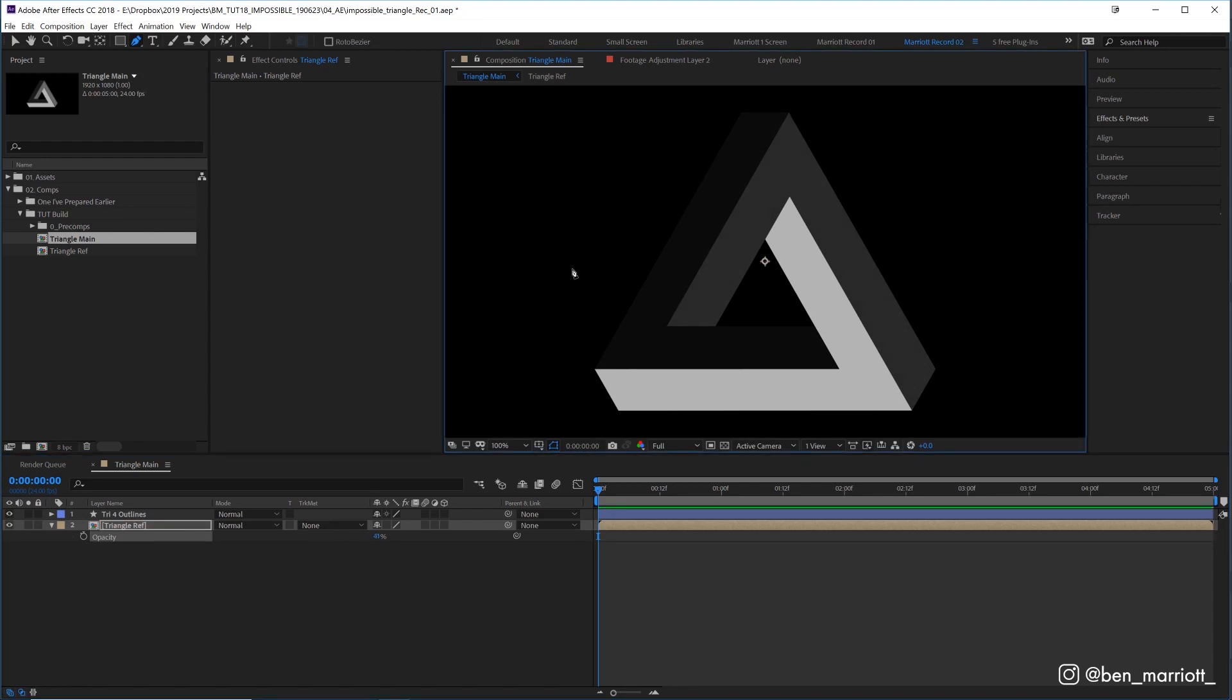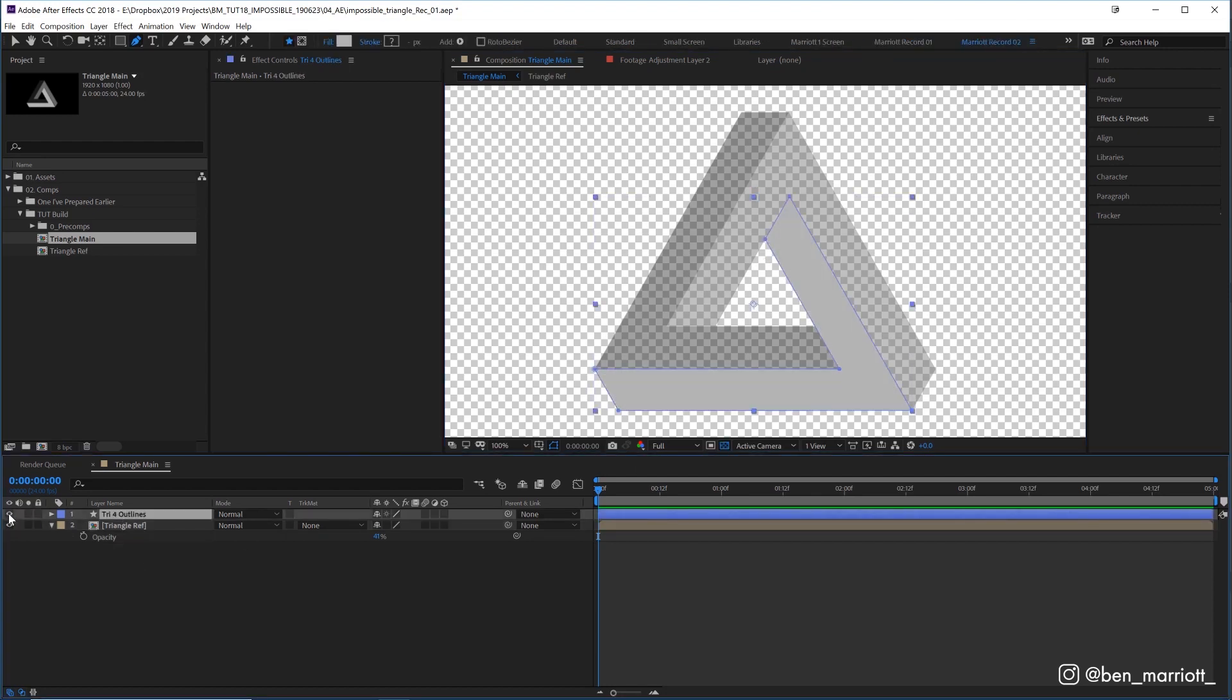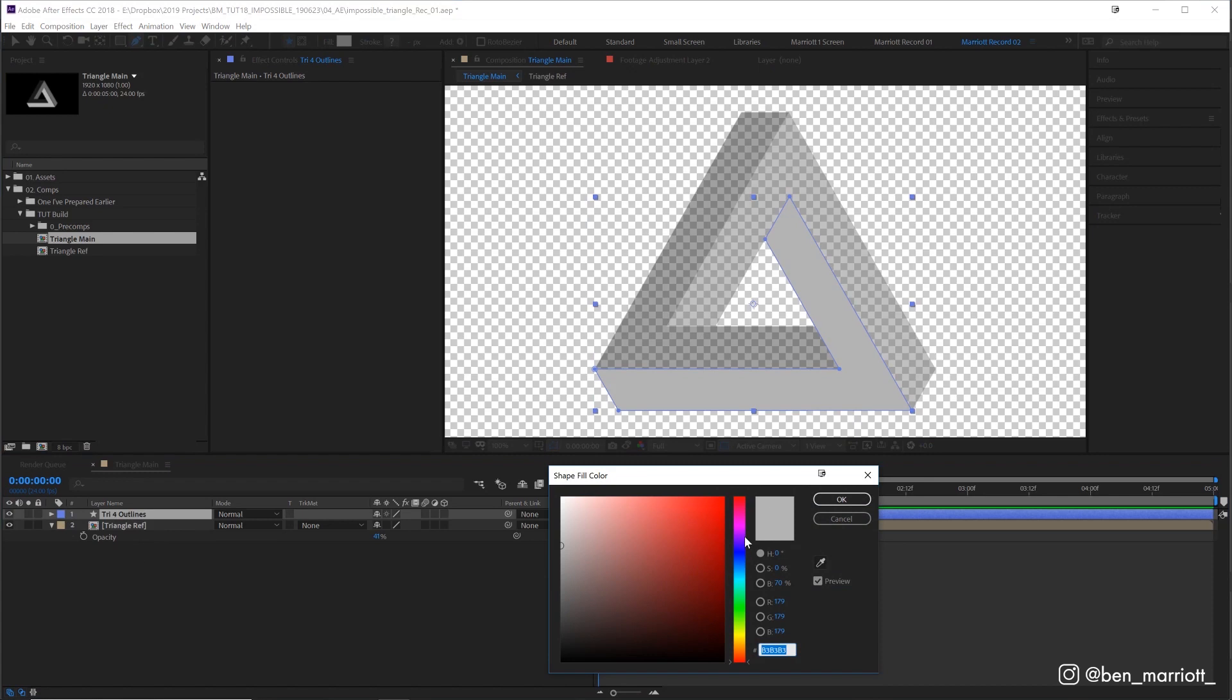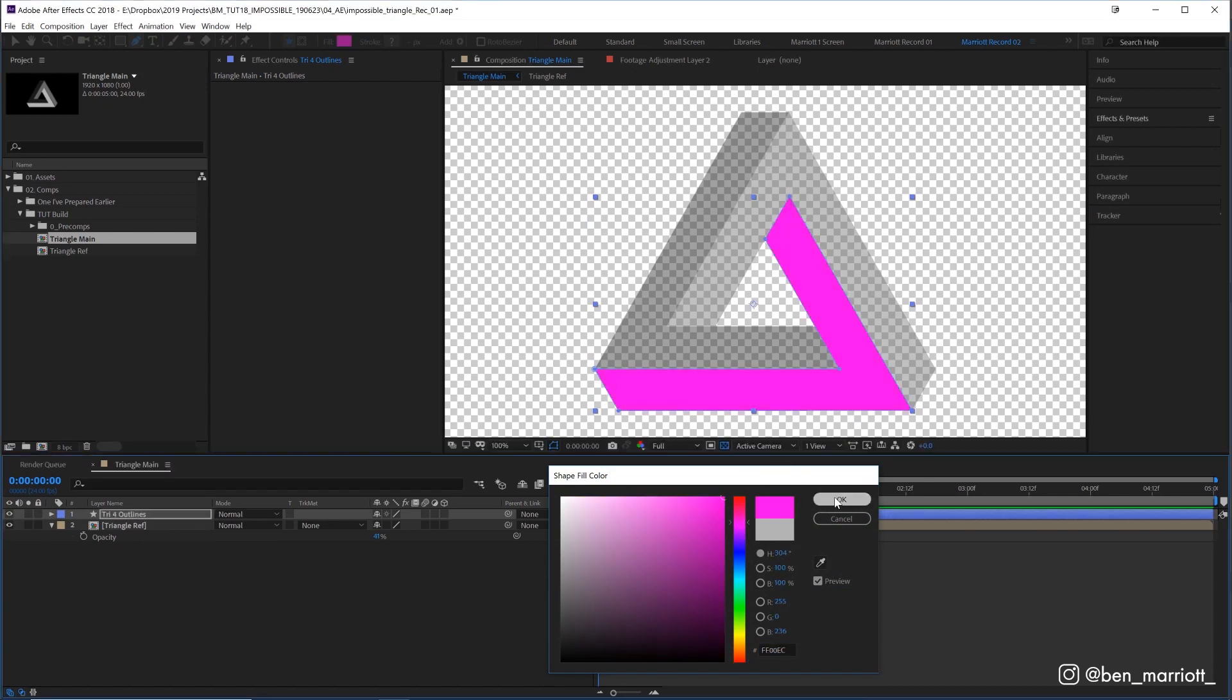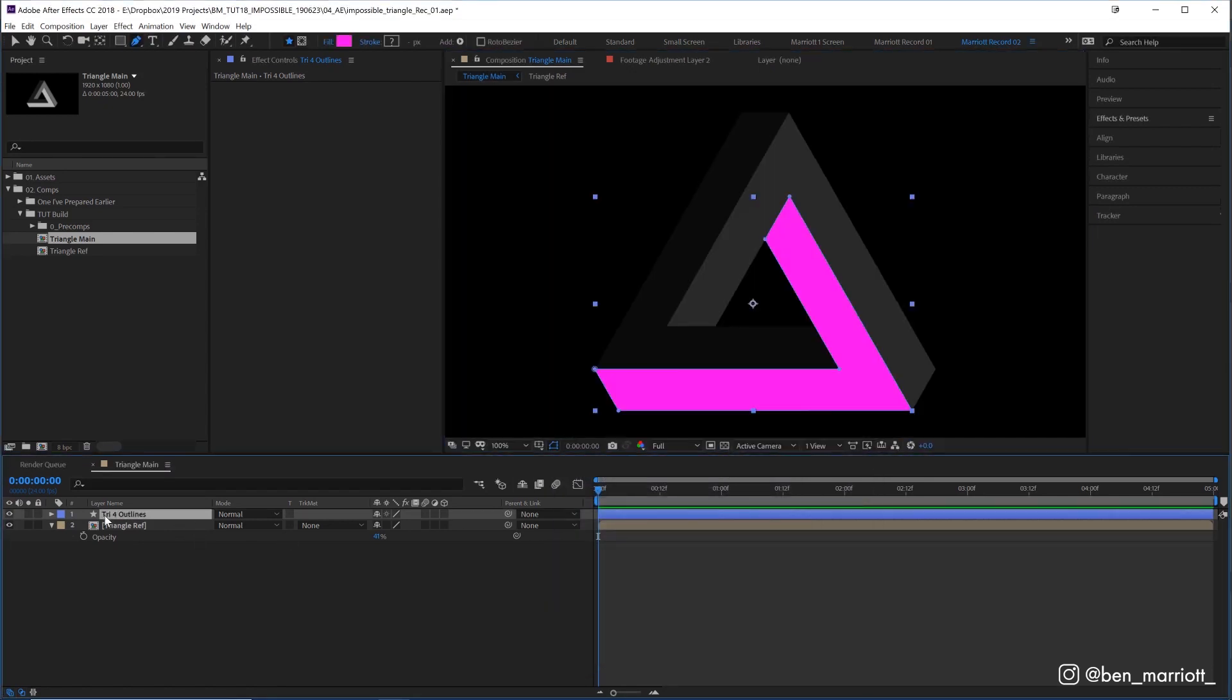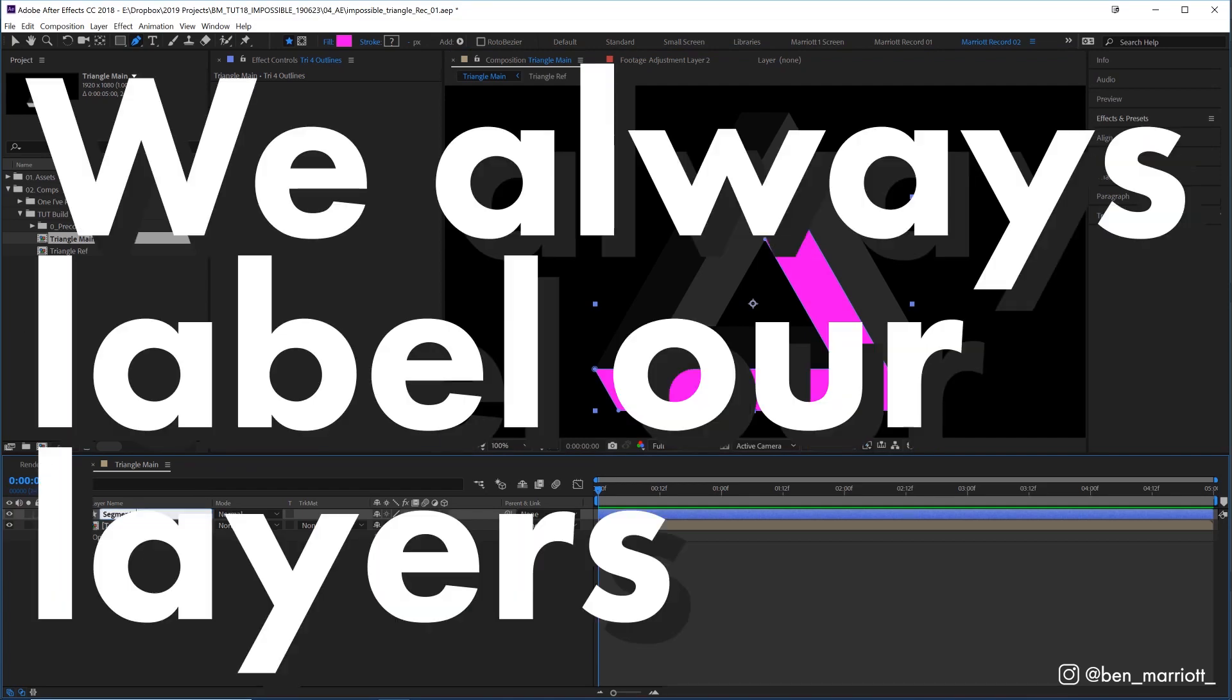Although our background looks black here, if we toggle our transparency grid you can see that it's all transparent and it's only this shape here that is fully opaque. I'm going to change this color shape fill to a nice bright pink so we can clearly tell the difference between it and the background, and let's rename this segment one, because we always label our layers.